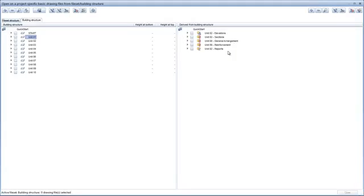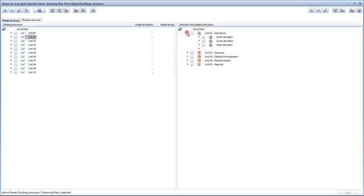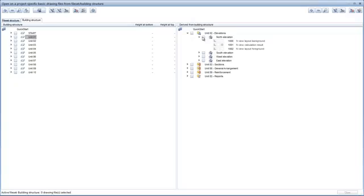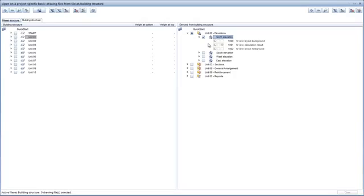Changes to the building model can be automatically applied to the derived objects. Now expand the structural level for the north elevation and select it. As you can see here, individual documents called drawing files are assigned to each structural level. Each drawing file has a number and a name. The status of each drawing file can be set separately.